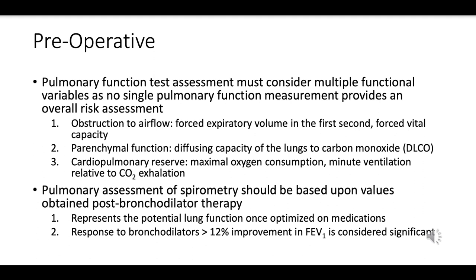Preoperative pulmonary function test assessment is crucial for evaluating a patient's lung function before surgery, especially for procedures that may affect the respiratory system. Multiple functional variables must be considered because no single pulmonary function measurement gives a complete risk assessment. Forced expiratory volume in the first second, or FEV1, measures the volume of air that can be forcibly exhaled in one second and assesses obstructive lung diseases like asthma or COPD.